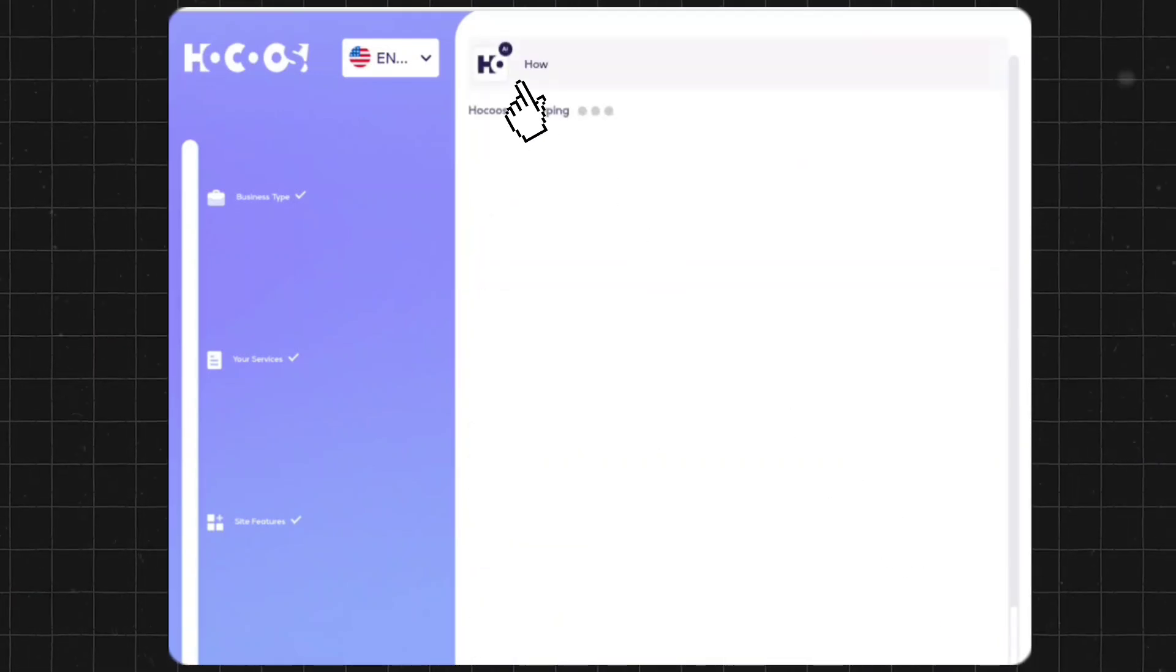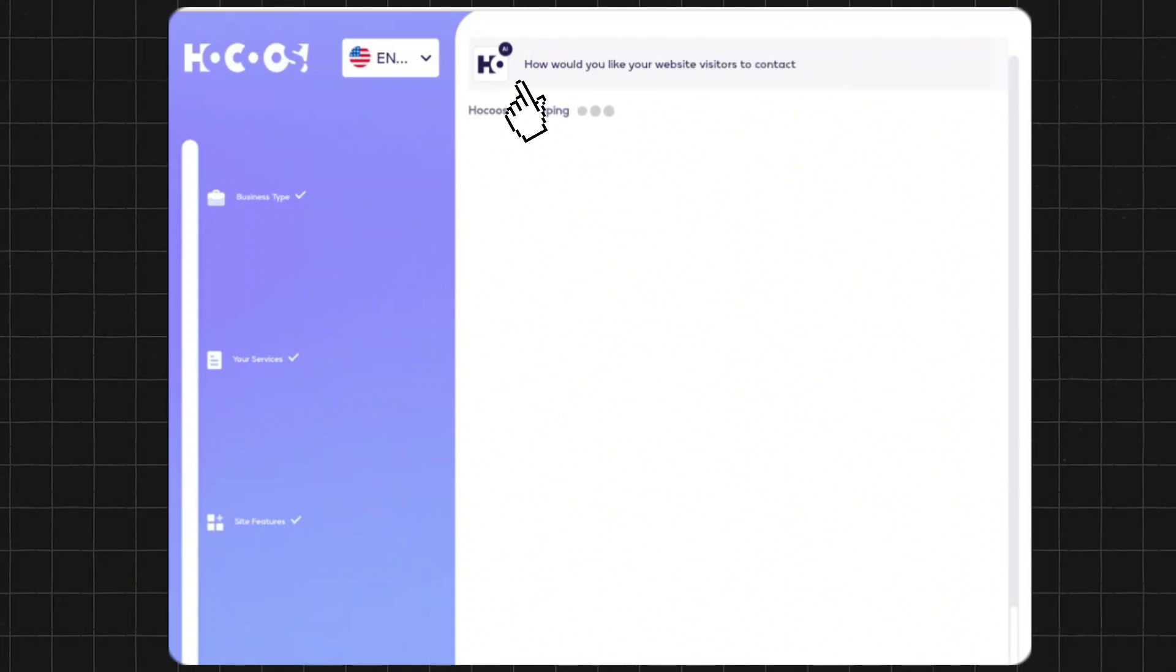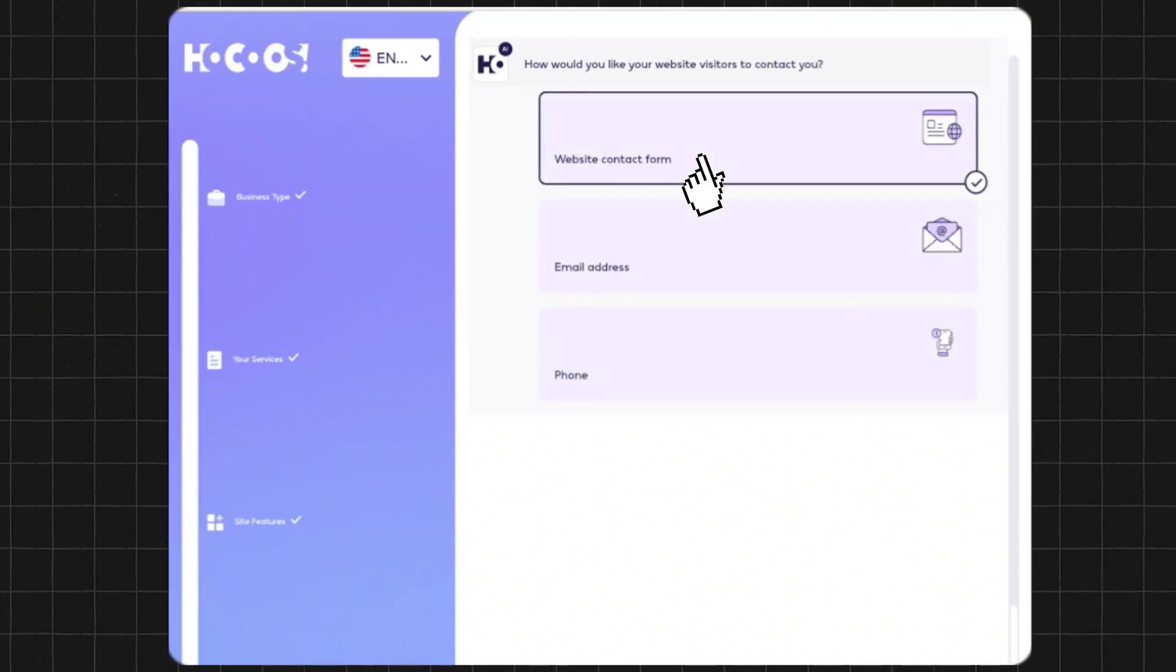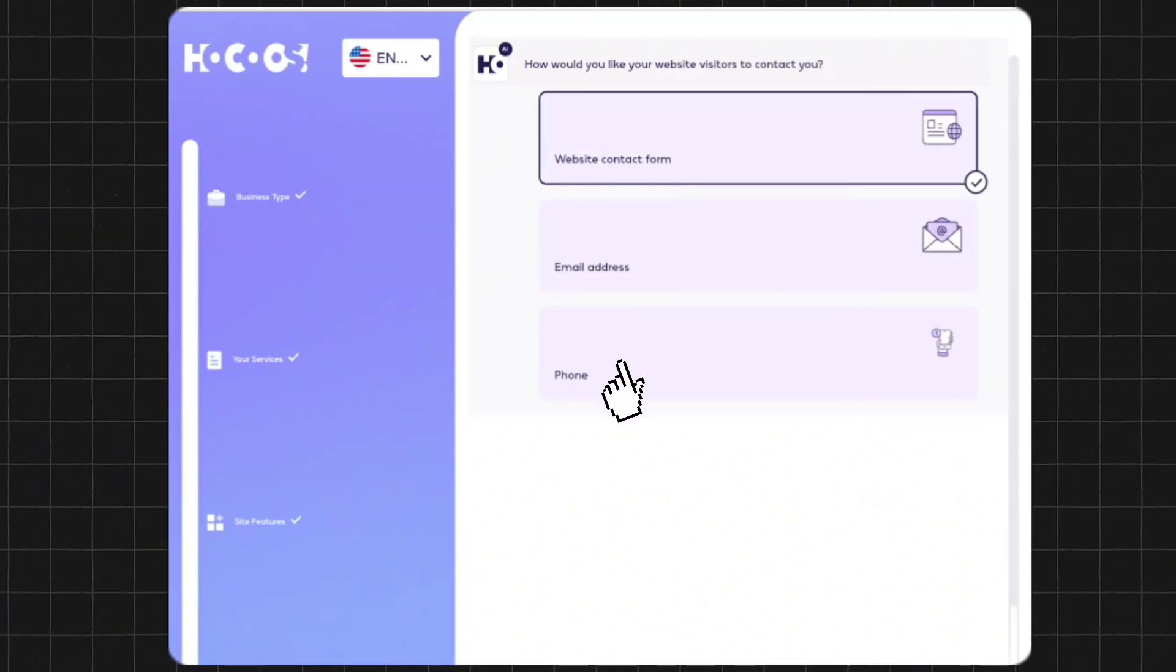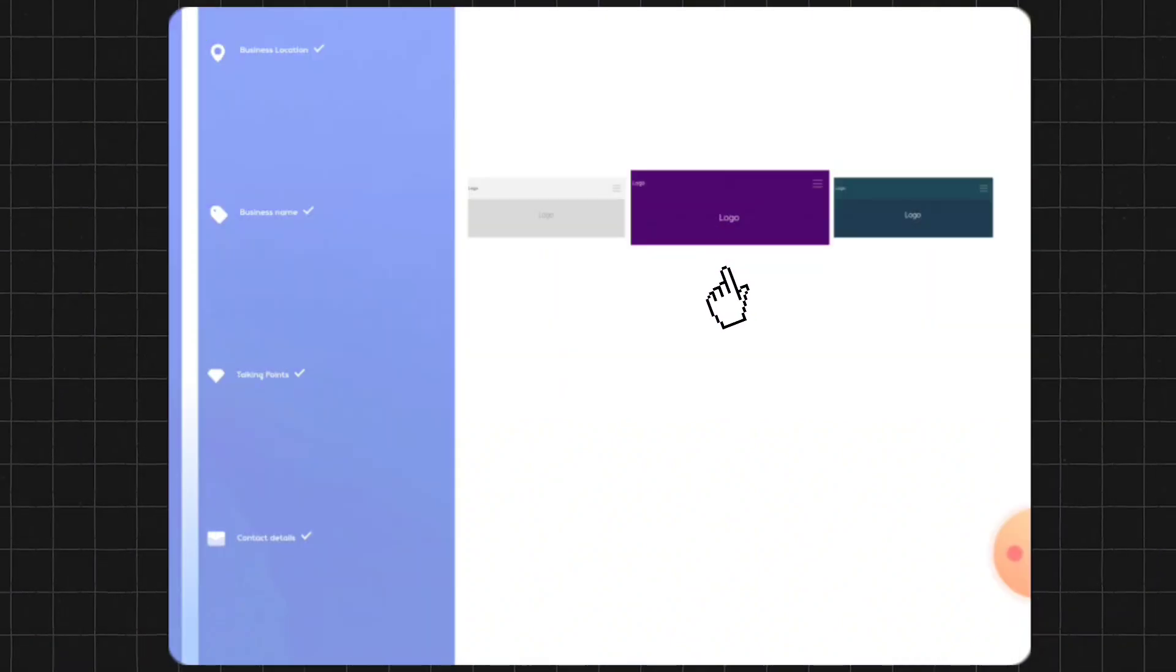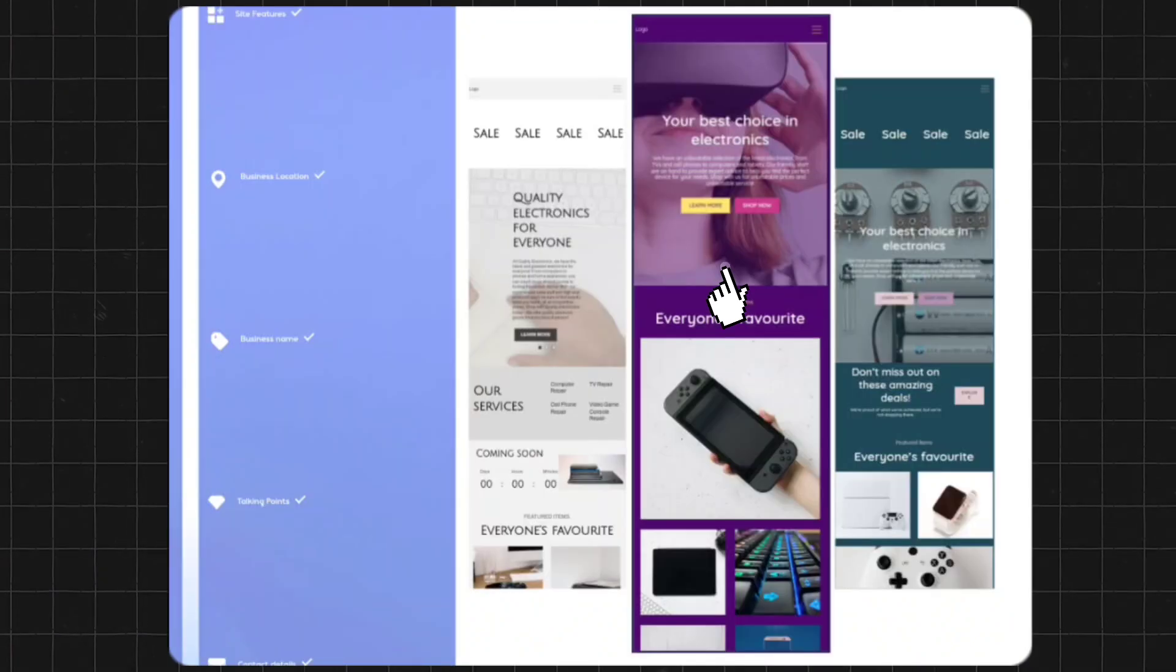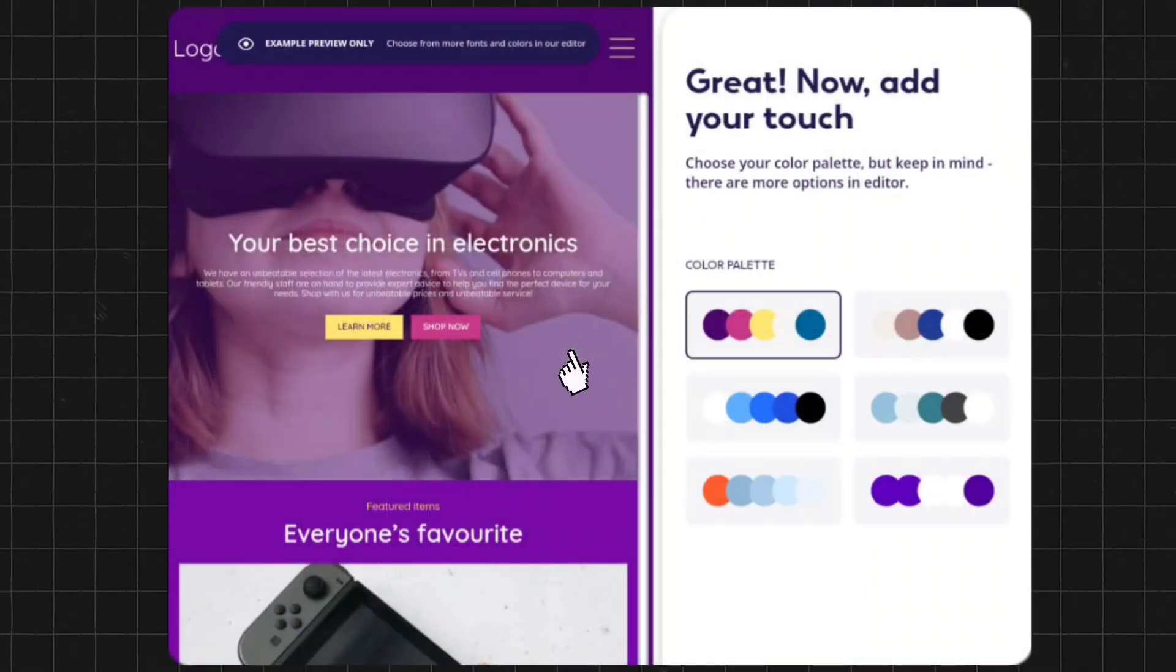Next is how would you like your website visitors to contact you? Is it a website contact form? Is it an email address or phone number? I'll select the website contact form only. After that, you'll be shown three website themes. I'll select the middle one because it's looking pretty cool.